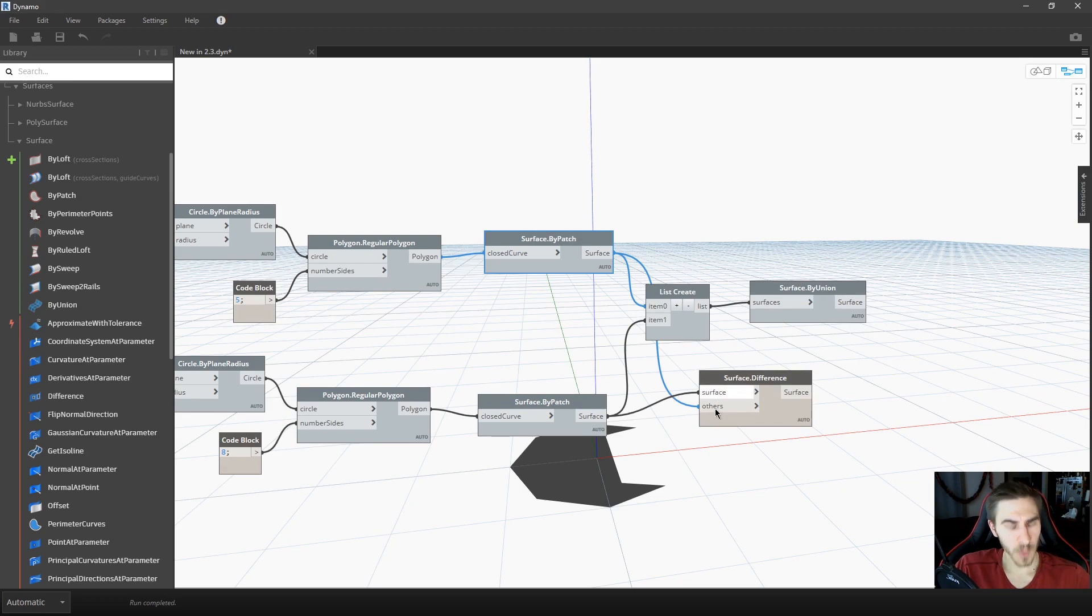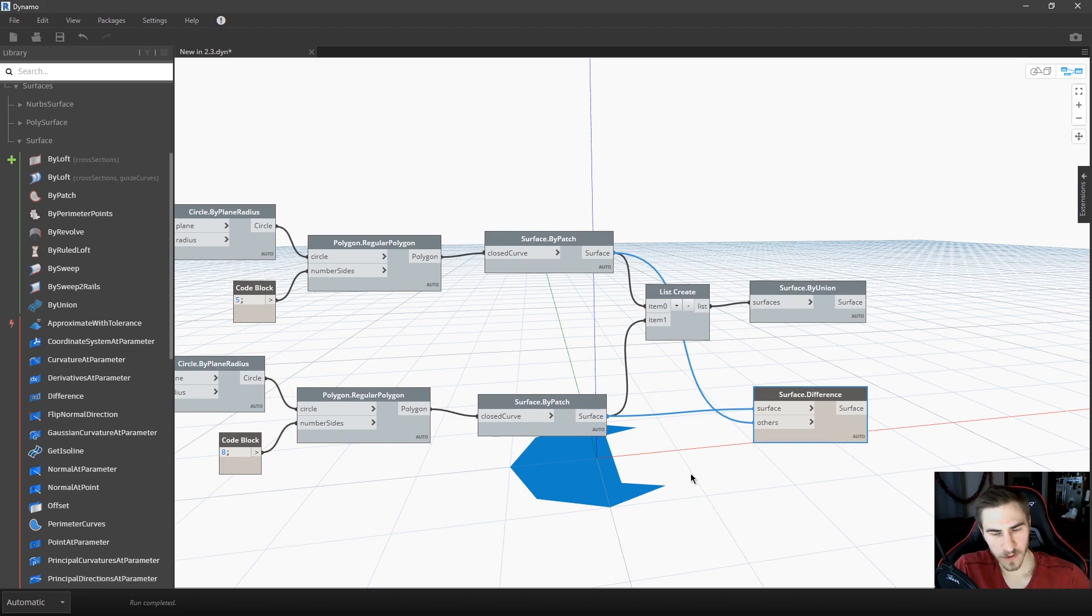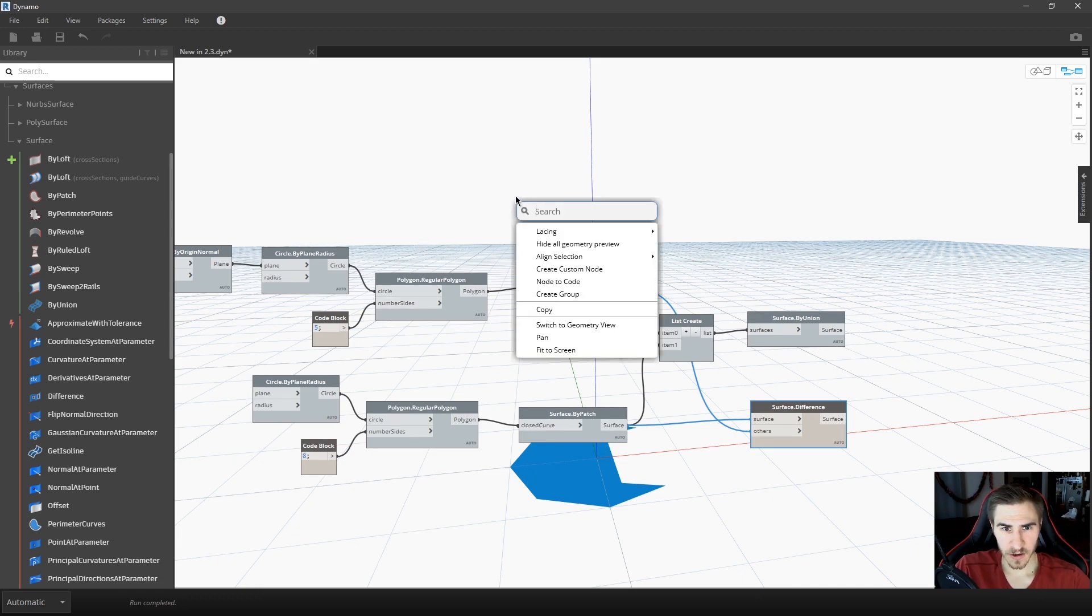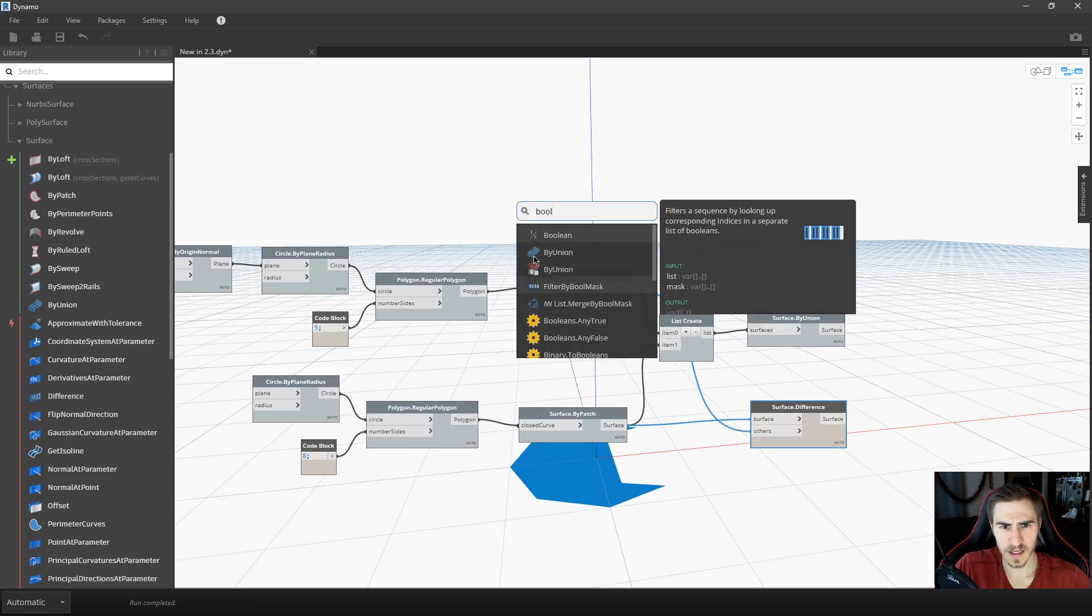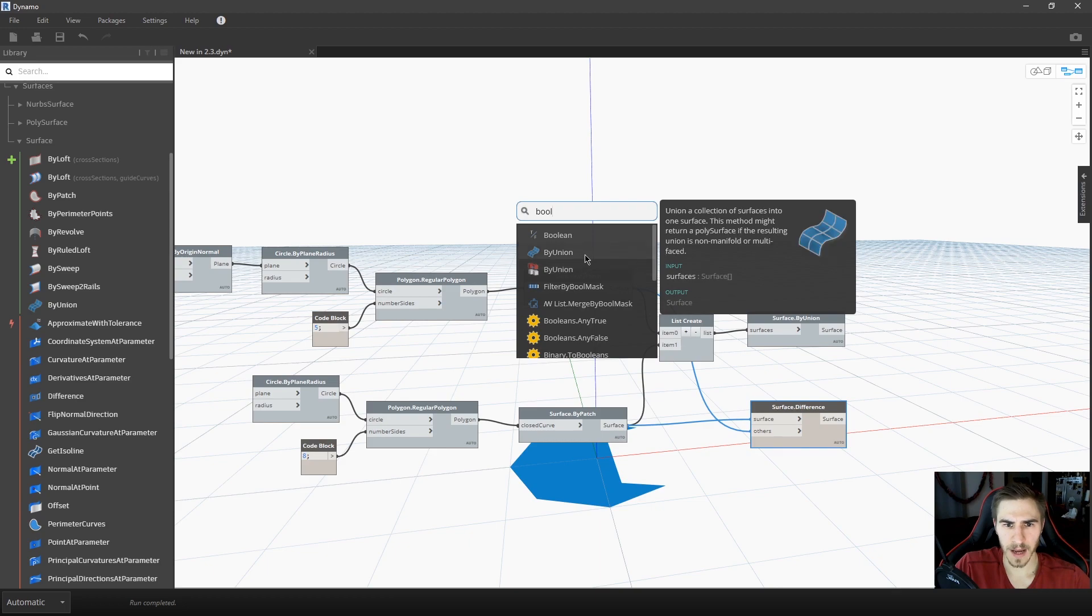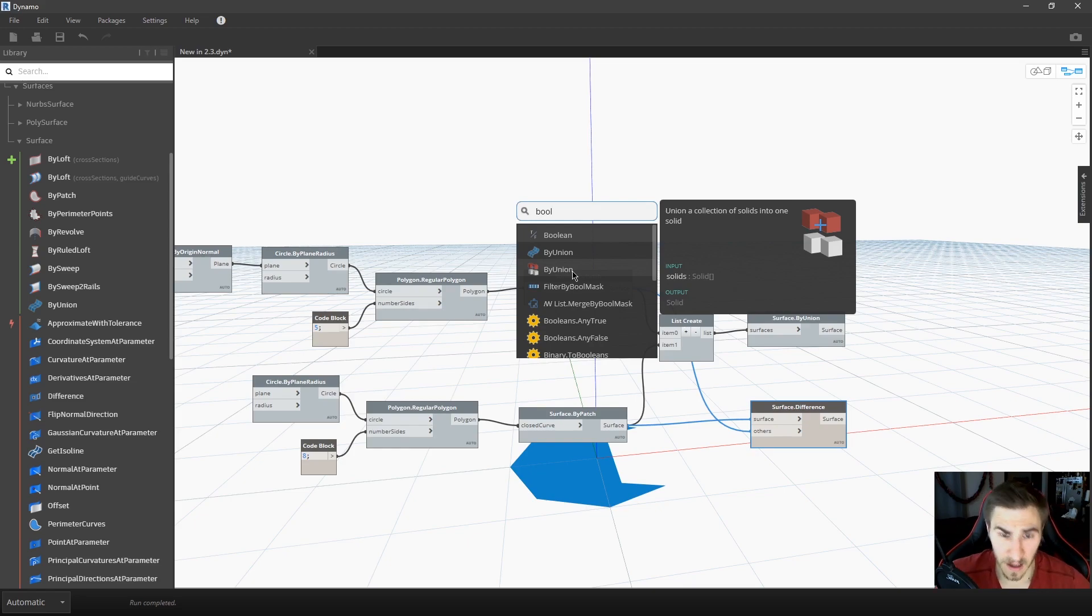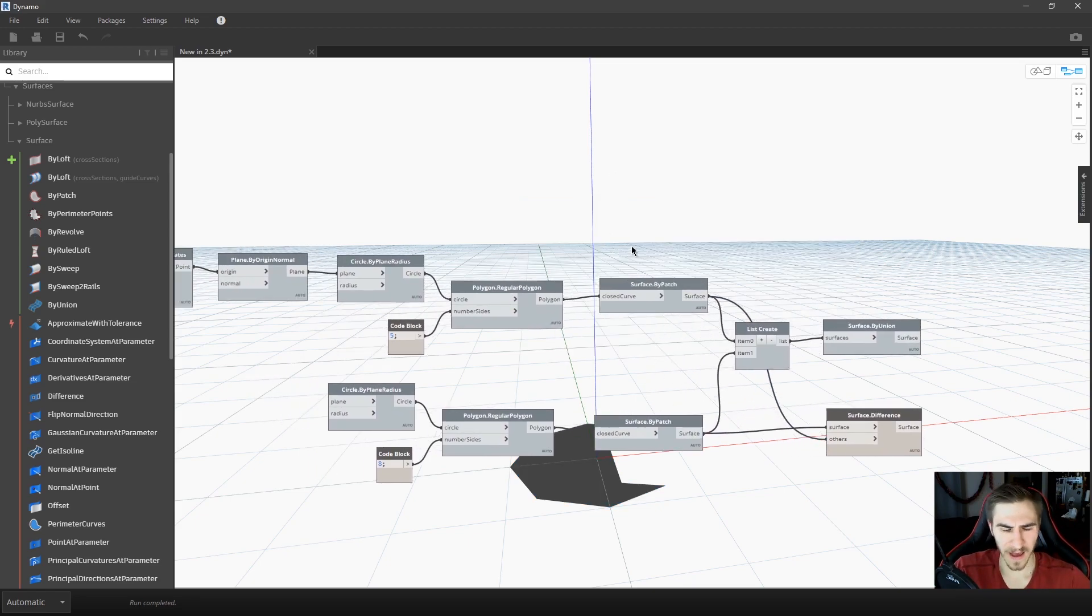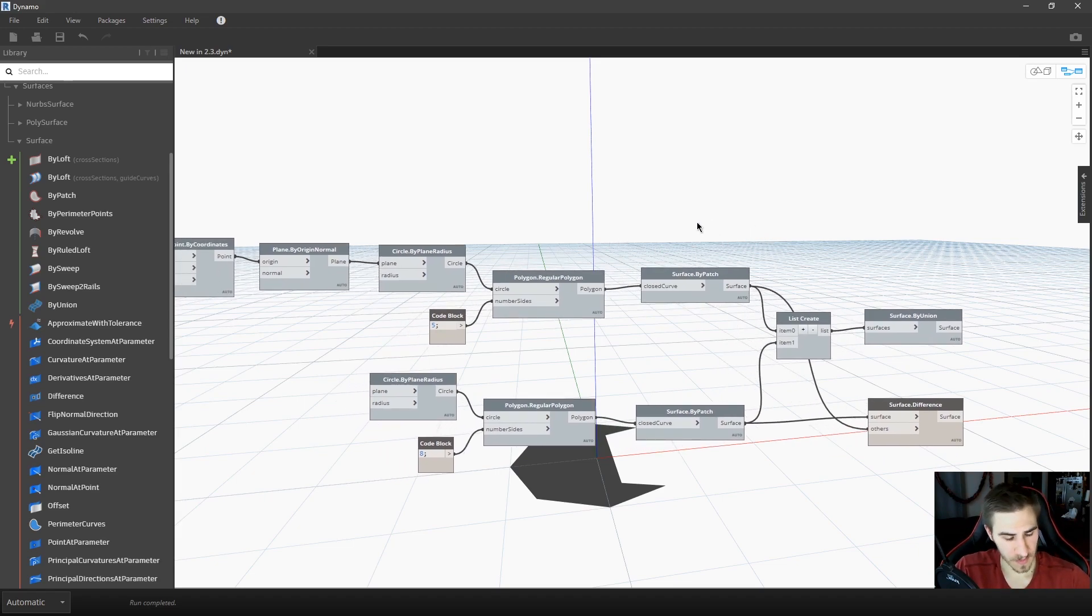So, that was the boolean, the new boolean nodes built into Dynamo. Very helpful if you're using surfaces and booleans, of course. You no longer have to use solids. Before, if I search boolean here, now you can see the surface by boolean. But before we were stuck with having to use solids, which is just a pain, and I wouldn't have recommended it. It was very slow and all that, it's just kind of a mess. So, those are the new boolean features.